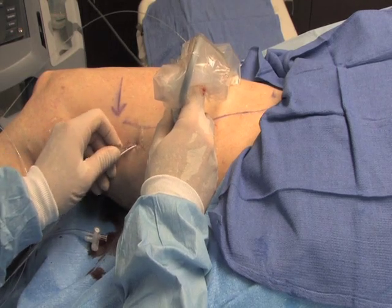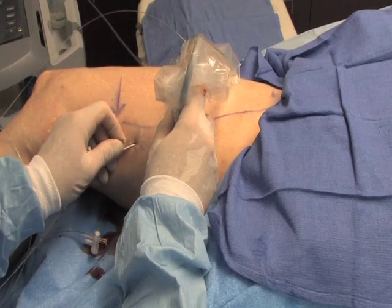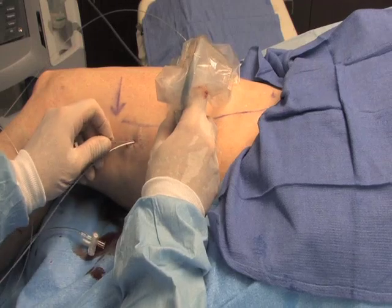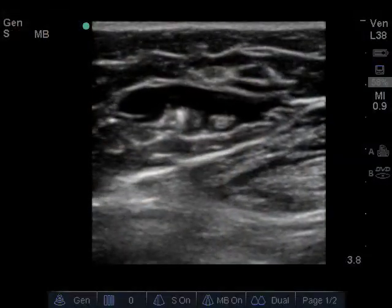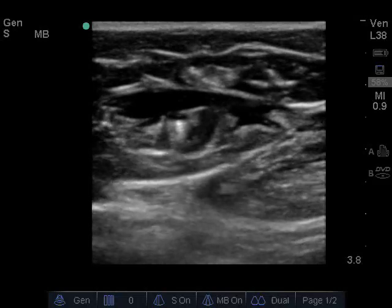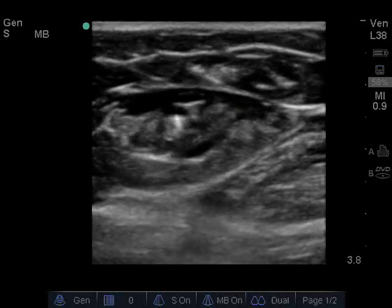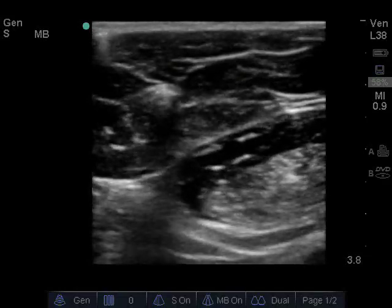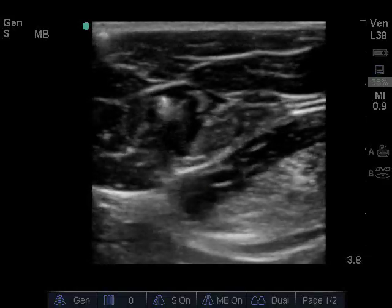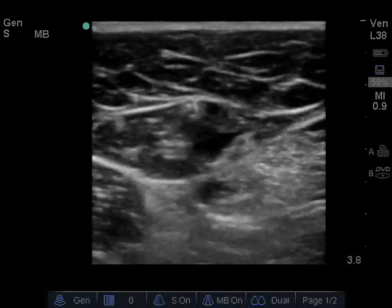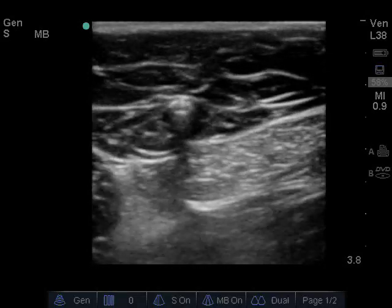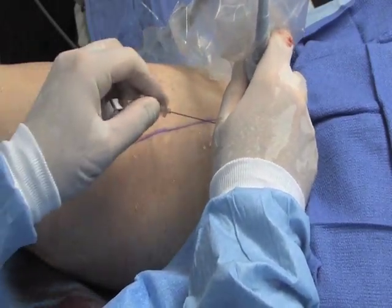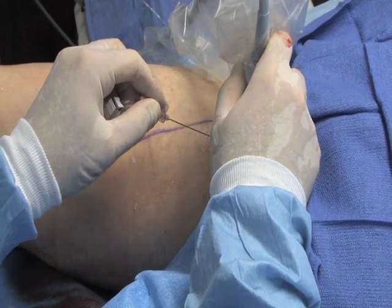Under ultrasound guidance, insert a 3-inch 23-gauge spinal needle adjacent to the insertion site of the introducer sheath. Use a Klein pump to infiltrate the entire tumescent solution perivenously. The hypoechoic tumescent solution will separate the anterior and posterior fascia that surround the vein and create a perivenous halo that is 1.5 to 2 cm in diameter. Use a liberal amount of solution to ensure that the tumescent extends all the way to the sapheno-femoral junction.